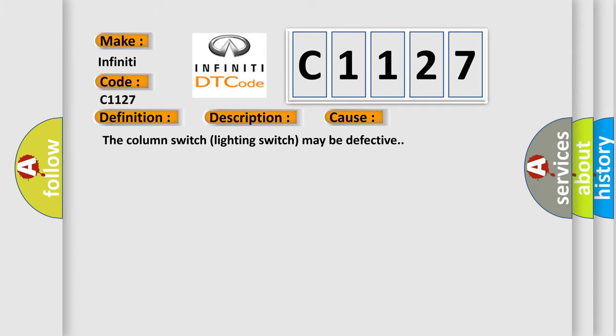This diagnostic error occurs most often in these cases. The column switch lighting switch may be defective.